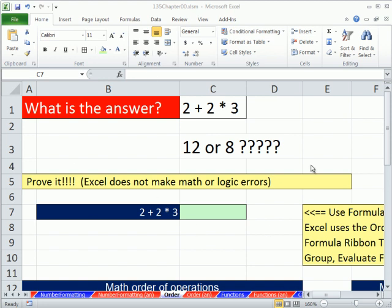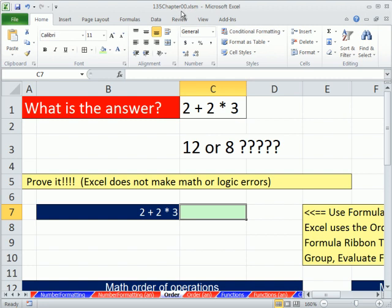Welcome to Excel 2010 Business Math video number 6. If you want to download this workbook, 135 Chapter 00, click on the link below the video. We're on the sheet order, and we've got to talk about one simple topic in this video. Simple, yet probably the most important topic in math.